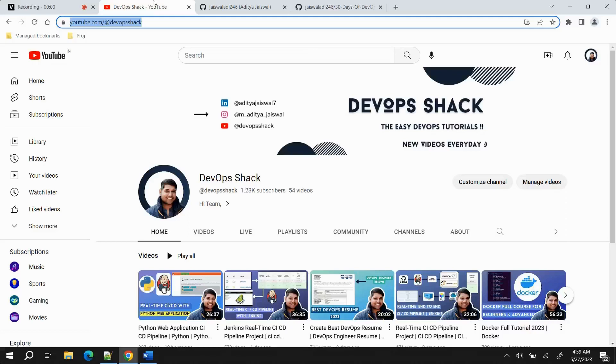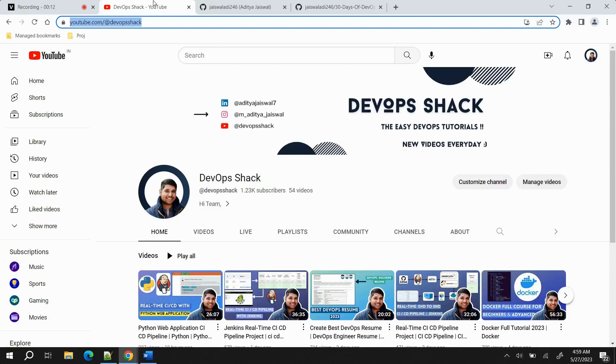Hello team and welcome back to the channel. Before starting the video, a small request: please subscribe to the channel. We upload videos on a daily basis at 9 a.m. in the morning. Now coming to today's topic, last night I created a community post where I informed you that I'll be starting a 30 Days of DevOps course.